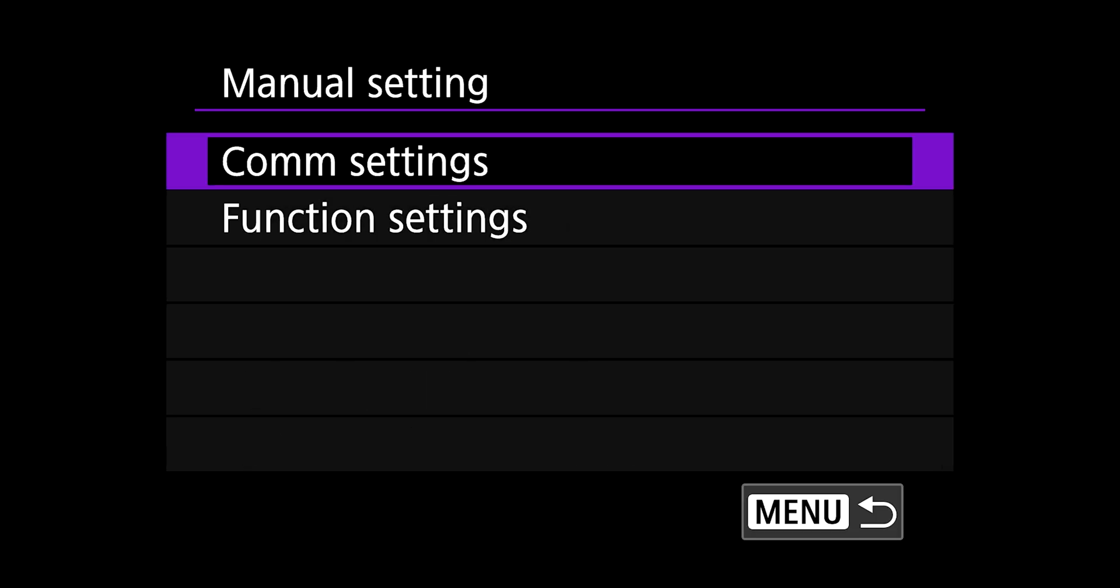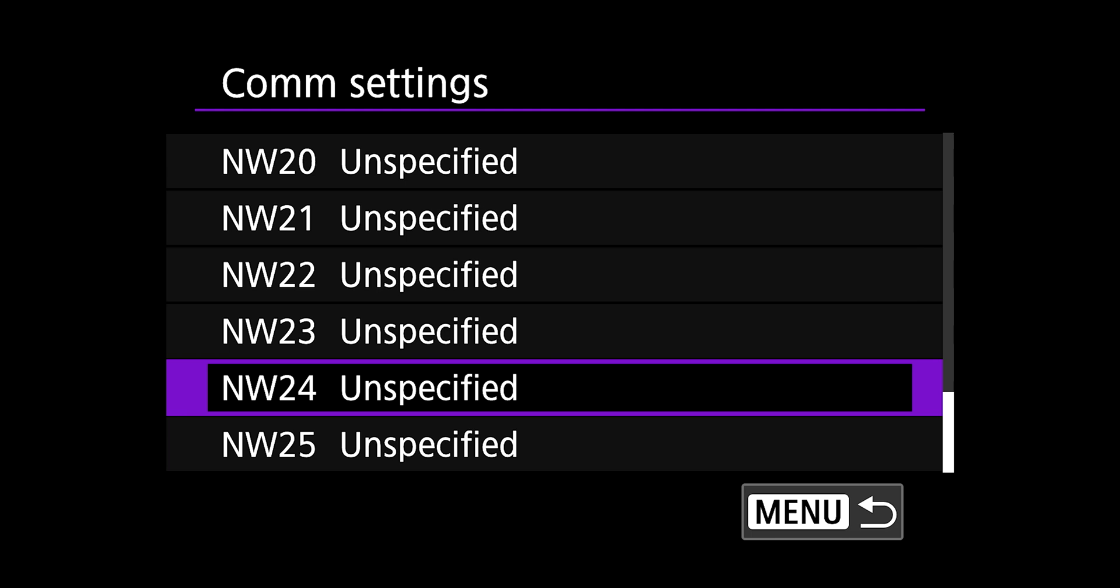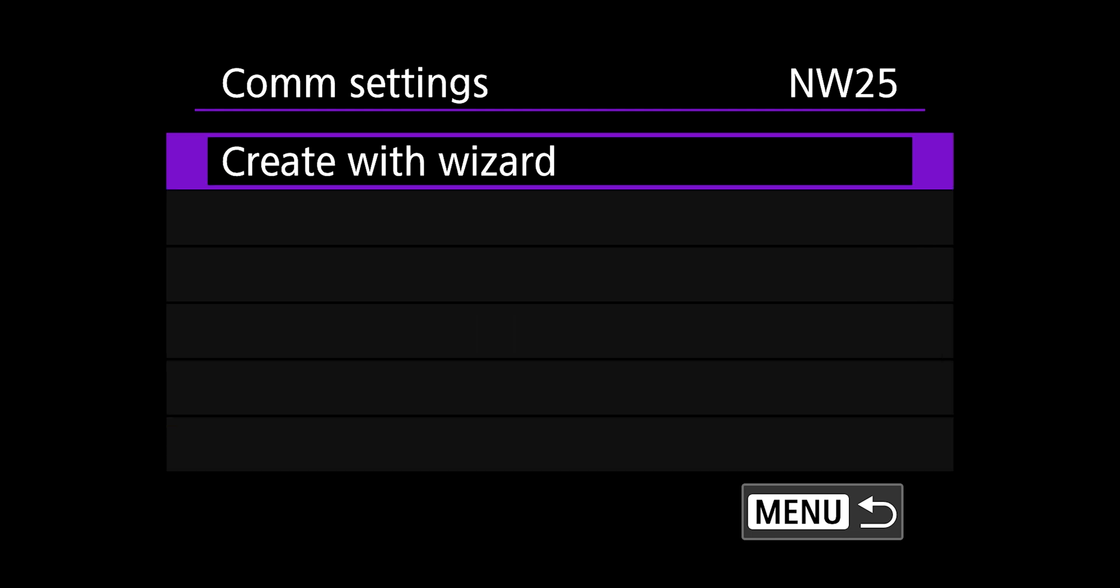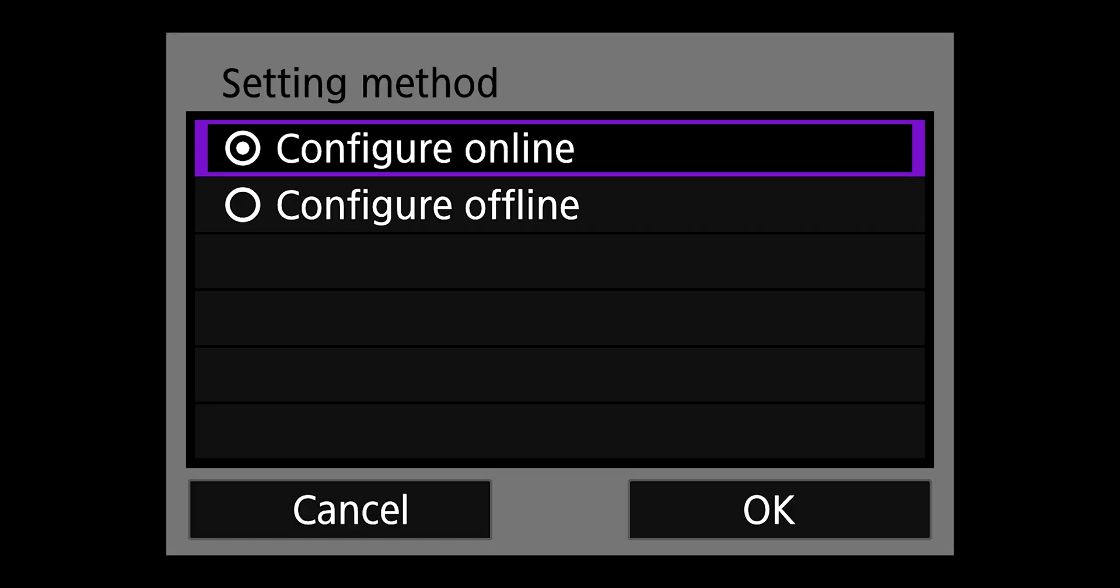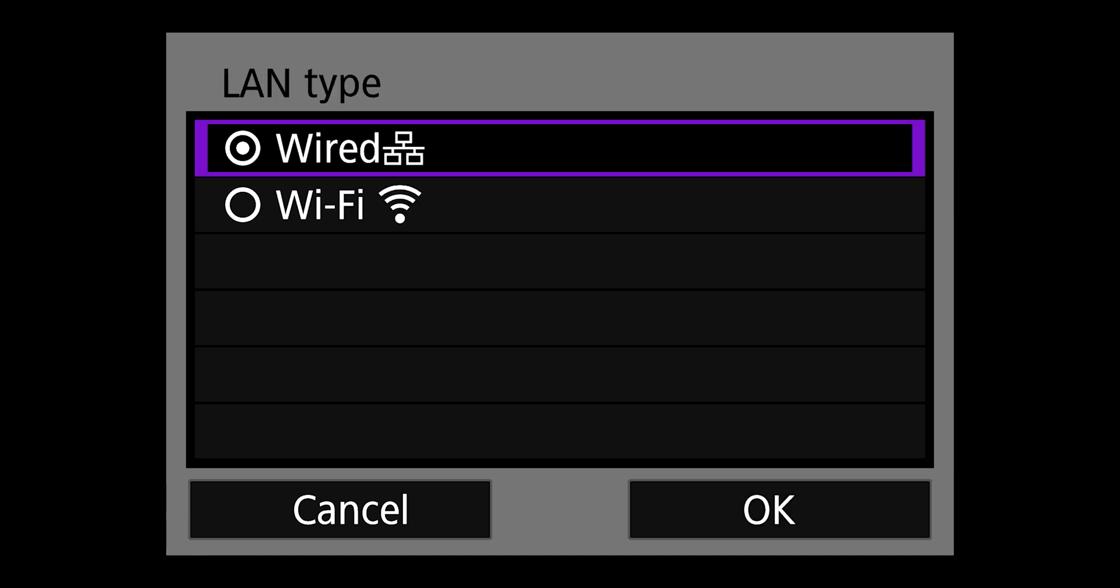Then you're going to go down to manual settings and choose com settings. You have up to 25 different slots to save communication settings. Choose any set that says unspecified. I'm going to go just to number 25 and then create with wizard, configure online, select wired if you're connecting via an ethernet cable and select wi-fi if you're using the internal wireless transmitter on the R3.